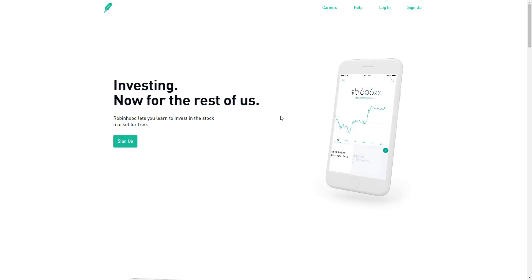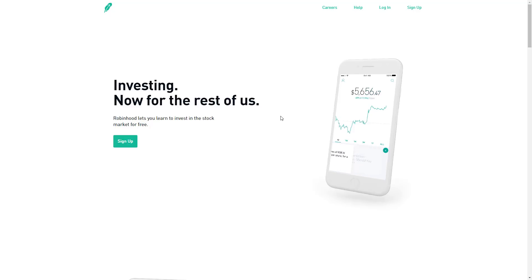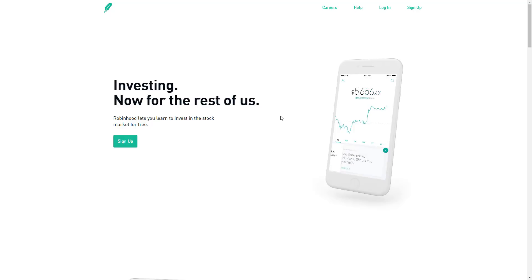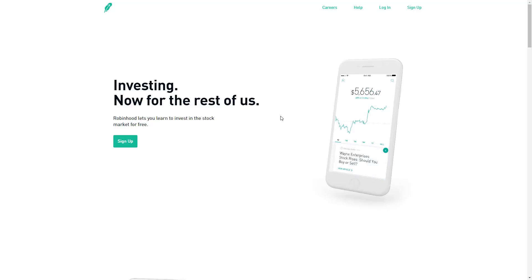It revolutionized that niche. In fact, it created that niche, in my opinion. So why am I talking about stocks? Isn't this a crypto channel? It absolutely is a crypto channel. But Robinhood is actually getting into something very close to home for us. So I'm going to share that with you in just a moment.